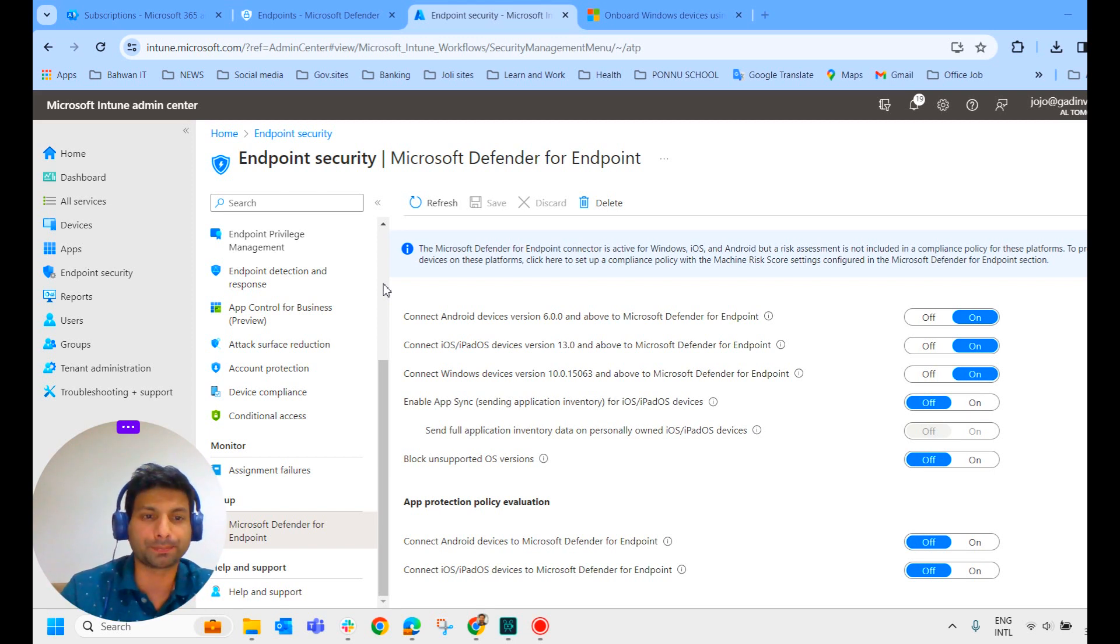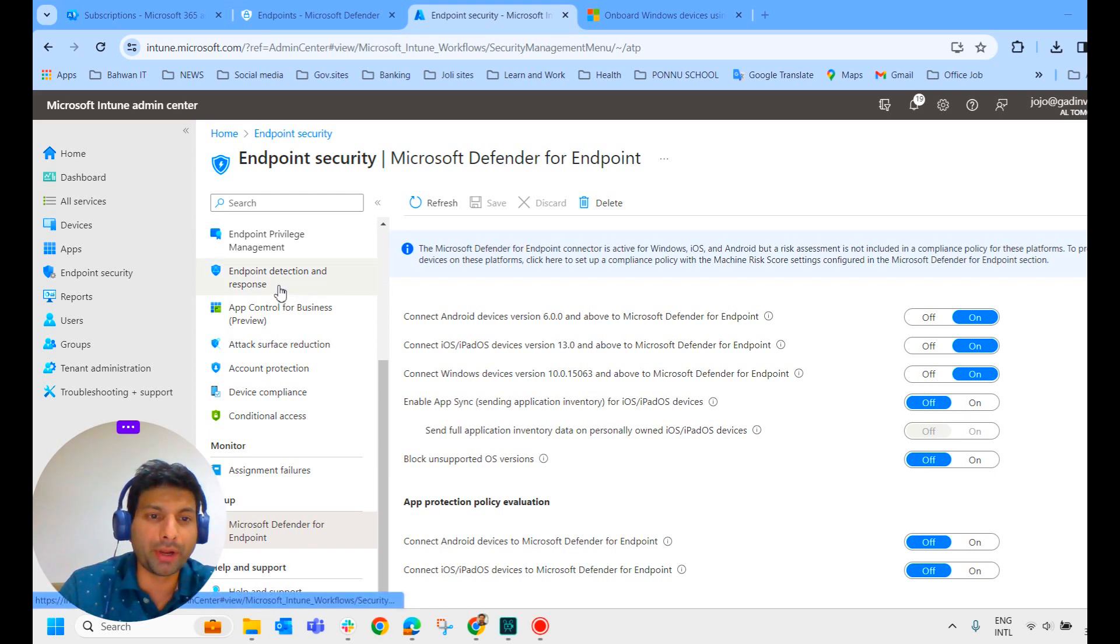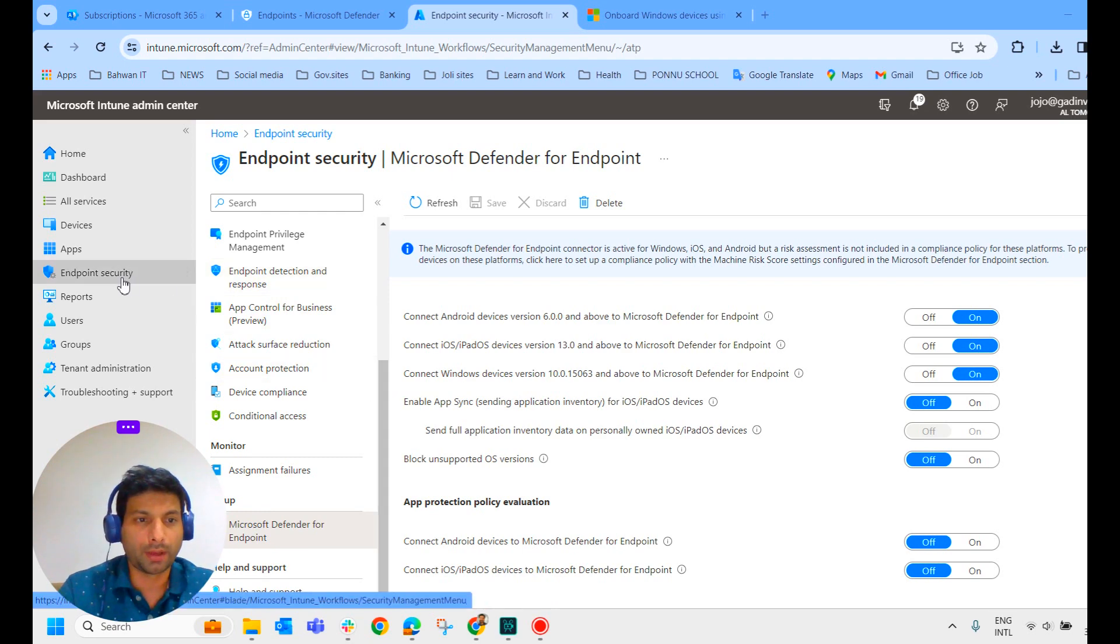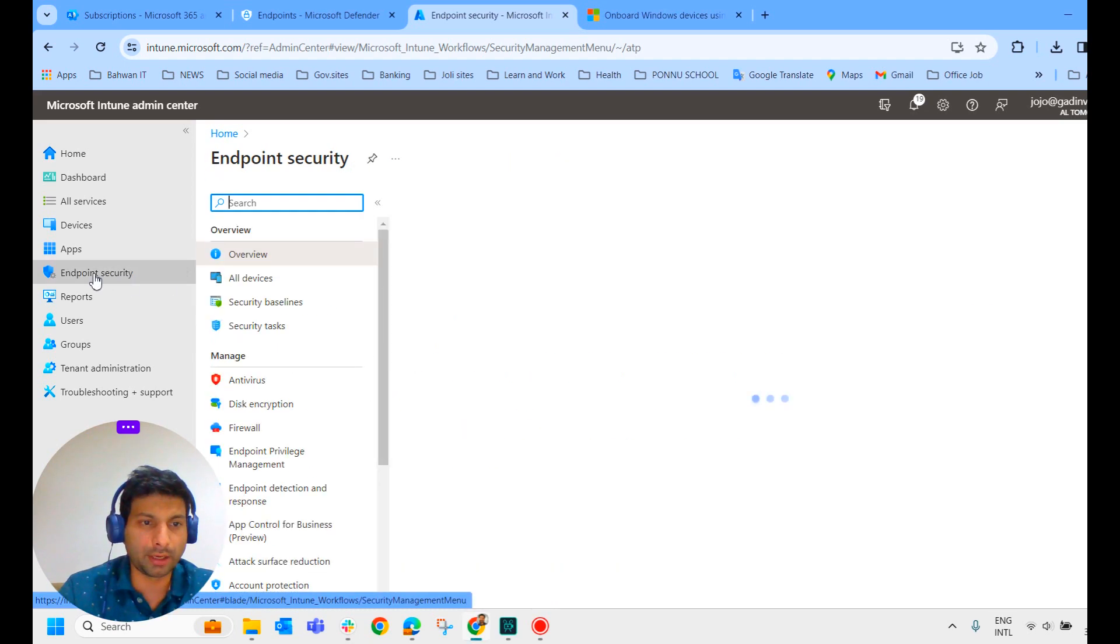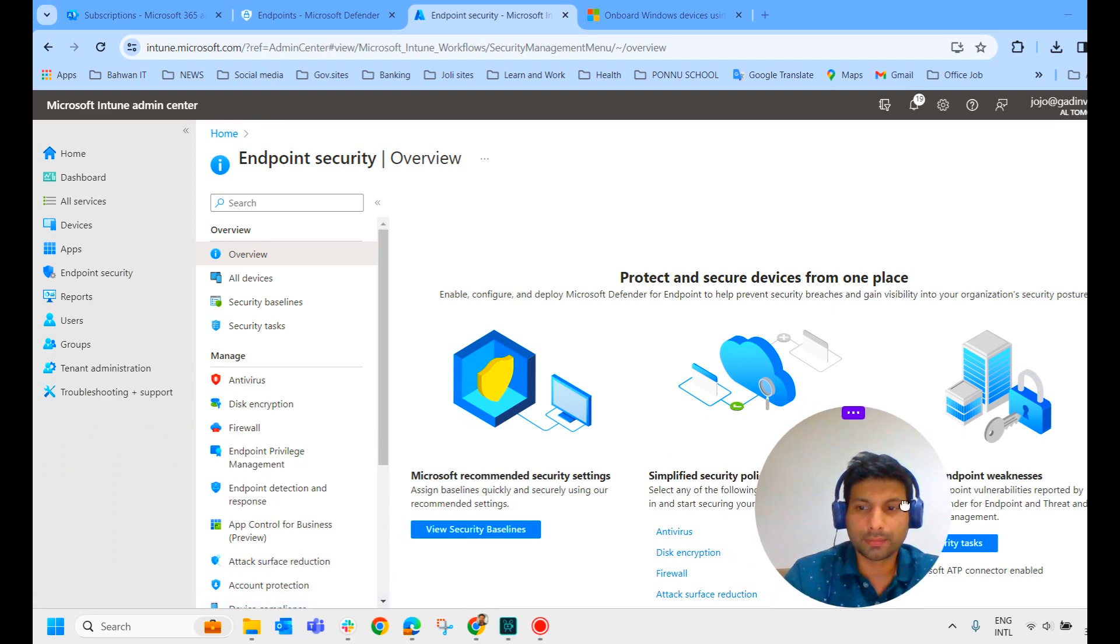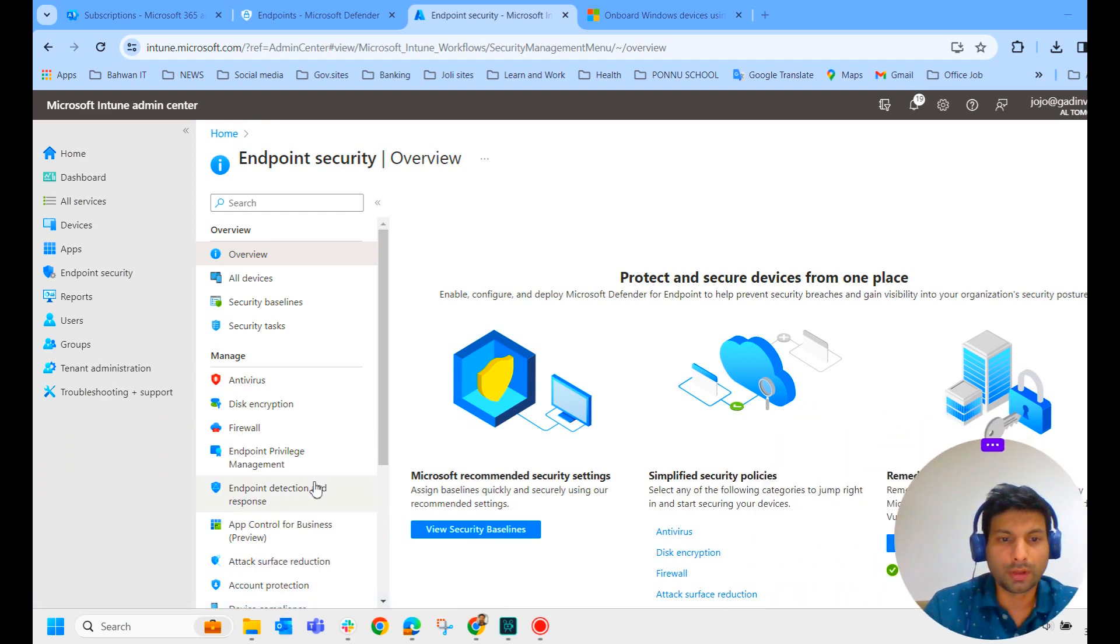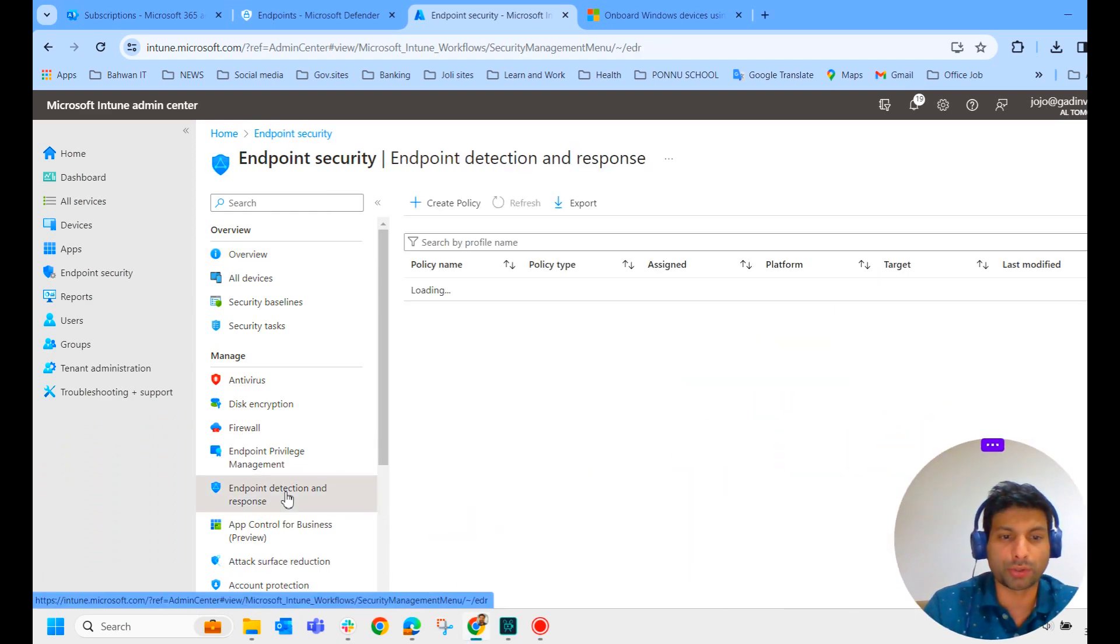First step, we should have the license, and the second step, enabling the connectivity between Defender portal and Microsoft Intune admin center. First and second steps are completed now. Now we move to the third step, which is endpoint detection and response. Again, go to endpoint security, click on endpoint detection and response.